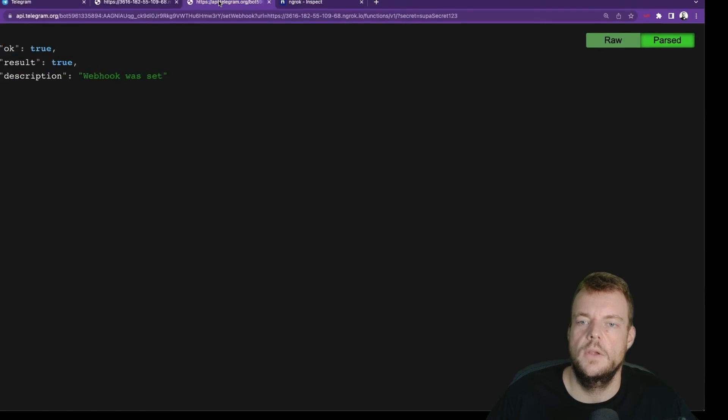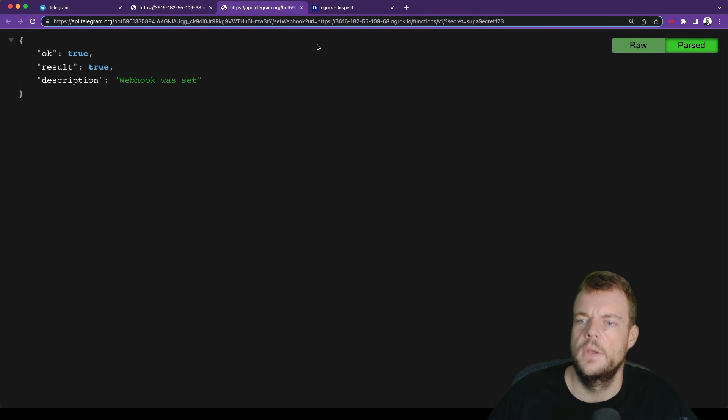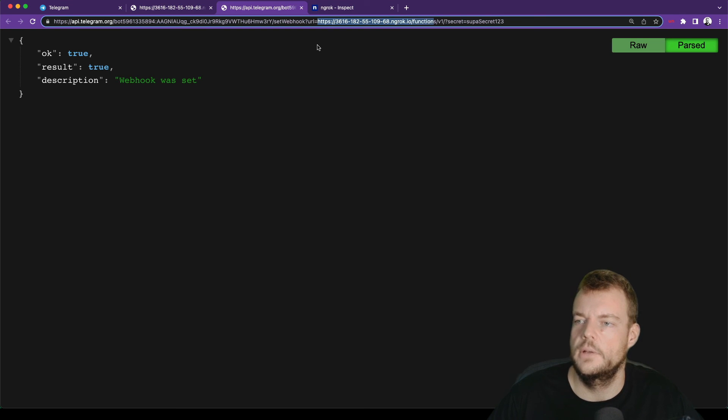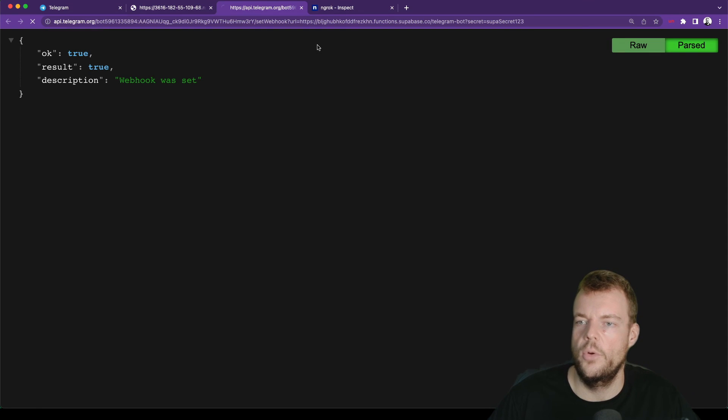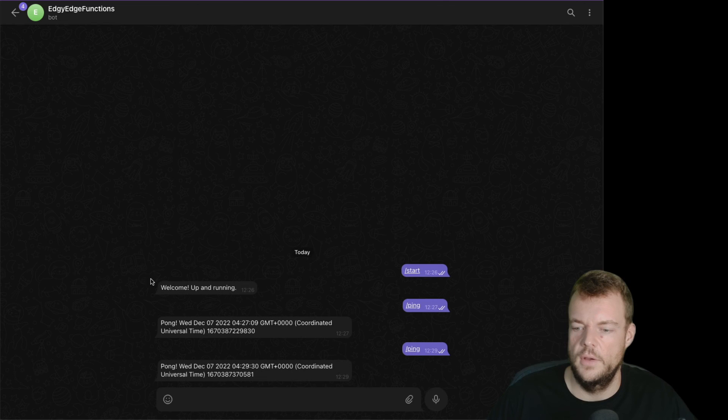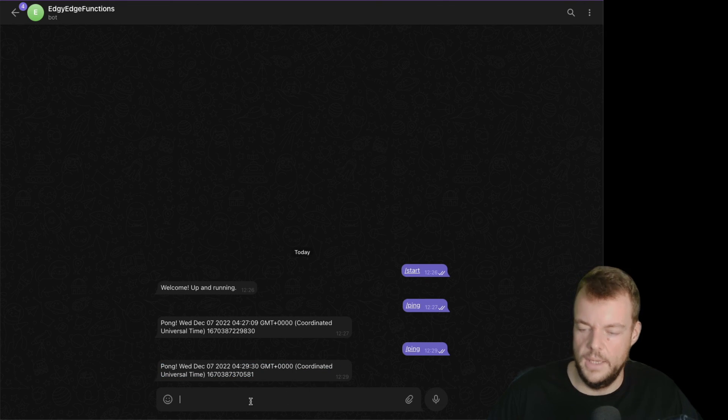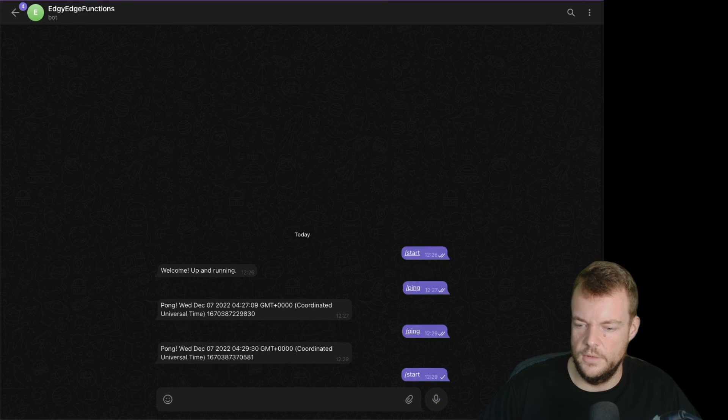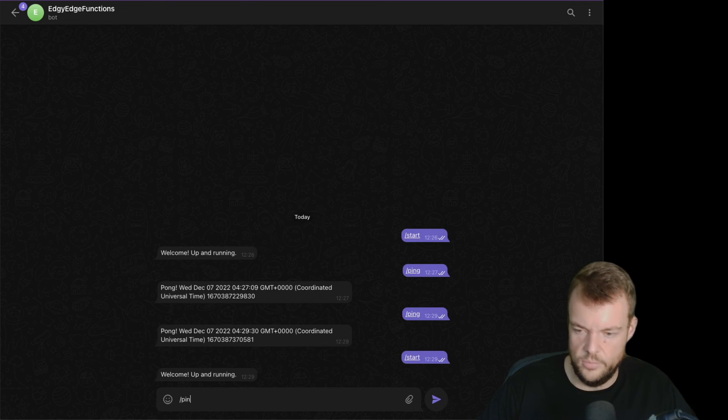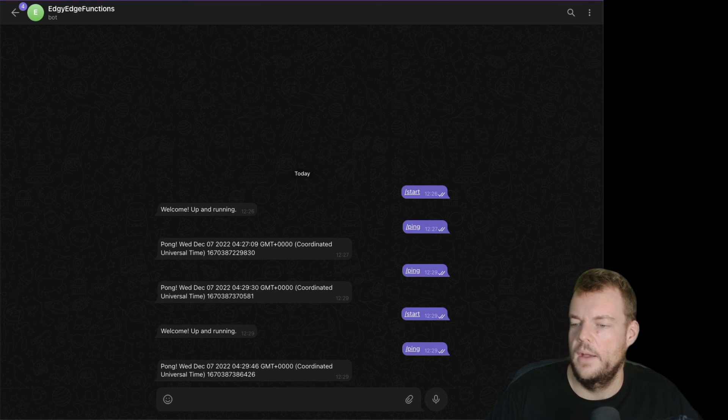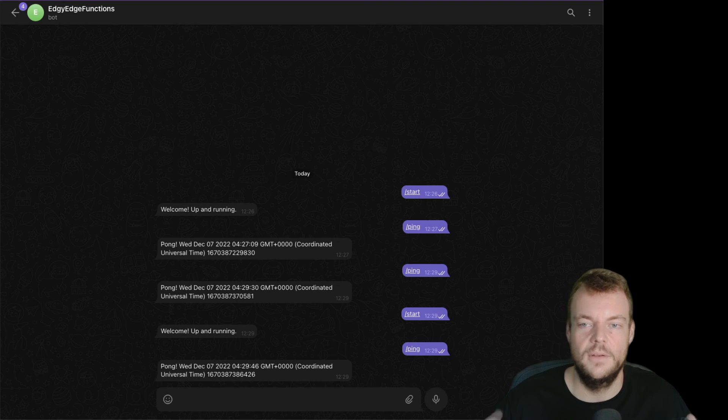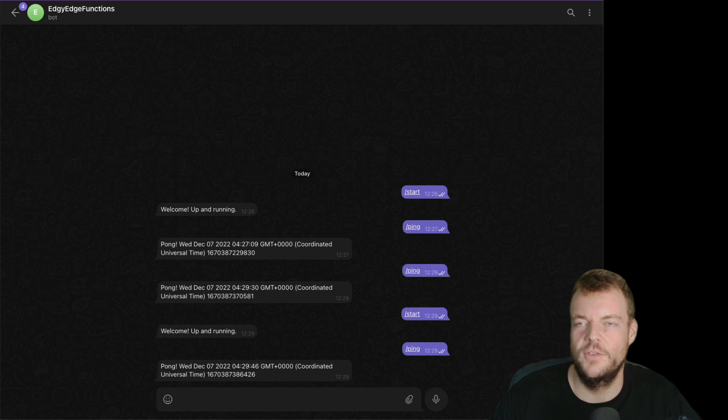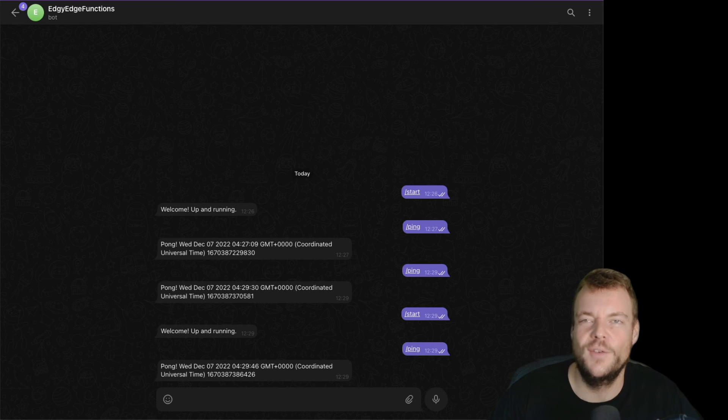But what we can do is we can update our endpoint URL. So in this case, we'll just change that to our actual live deployed URL. There we are, that's our telegram bot, super secret. And so I believe this is now set. And so now we can see, oh, this was already retried our ping. If we say start, welcome up and running. Ping, and you can see pong, super quick. That's it. So this is how we can get a simple telegram bot up and running on Supabase Edge Functions. Thanks for tuning in and see you next time.